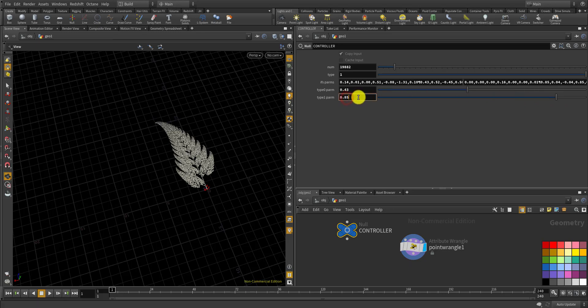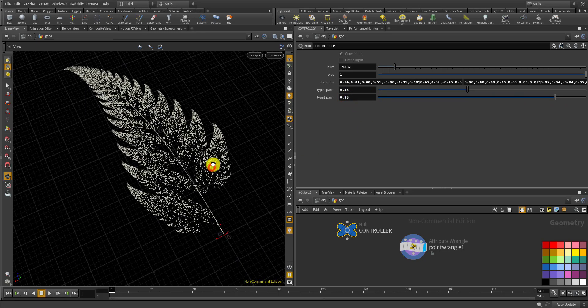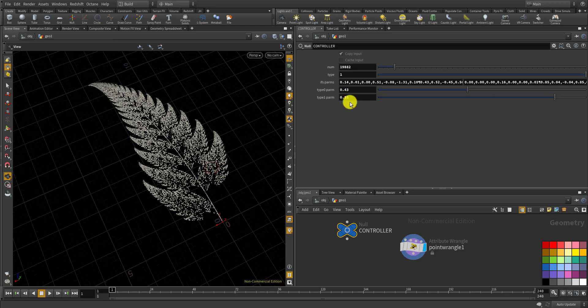Now I should be able to use those numbers to control the maple leaf or fern leaf shape. If I change the type 0 parameter for the maple leaf, yes, it is changing — kind of symmetrically. Now let me get this back to 0.43. And if I switch to type 1 and change the type 1 parameter, this time the leaf itself goes smaller or bigger. Now it looks like a bone or one whole leaf. Interesting. Let's get this back to 0.85.